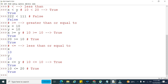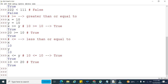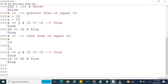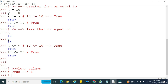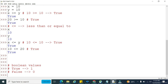We can apply these relational operators not only for integers but for boolean values also. In boolean data types, true is considered as 1 inside memory and false is considered as 0. So if we check true greater than true, that is 1 greater than 1.